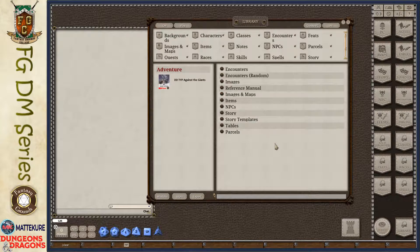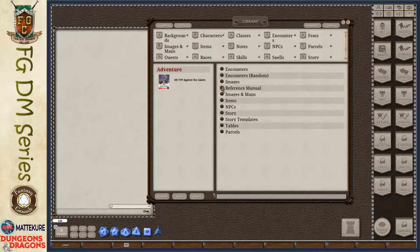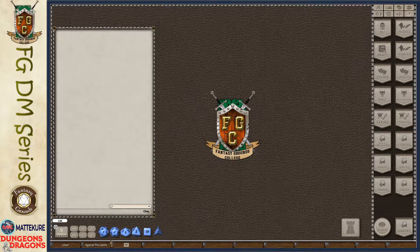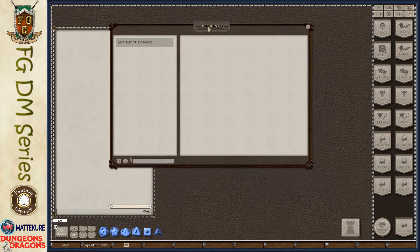The first thing we'll want to do when we load up our adventure is take a look at the reference manual. The reference manual is a digital version of the physical book - it includes all of the information, pictures, and images. Something I like to do is make a shortcut, so I'll drag it down to my shortcuts bar, right-click to edit the label, and call it 'Against the Giants.' This allows me to quickly access it without drilling through the library again.